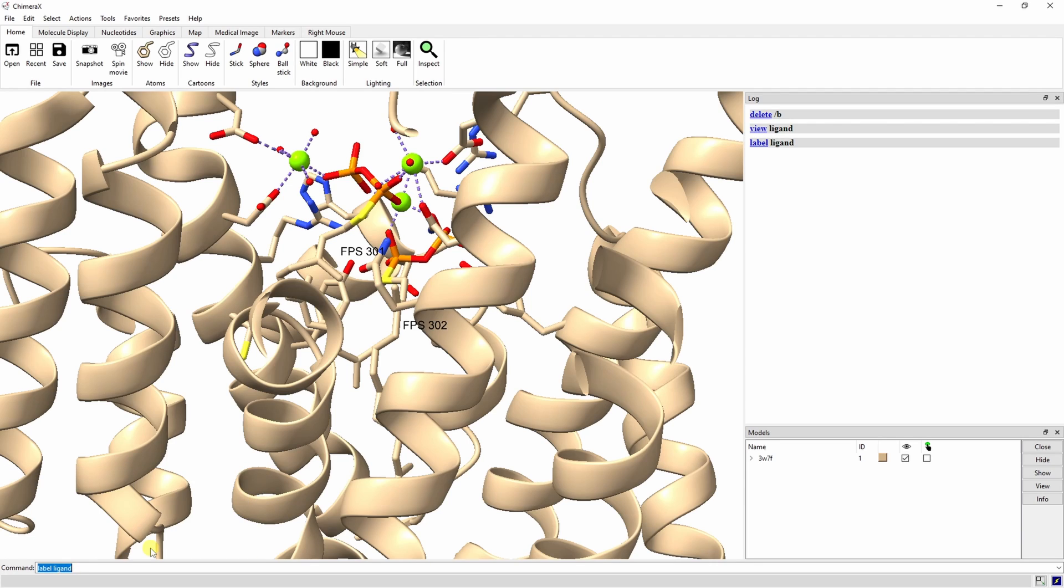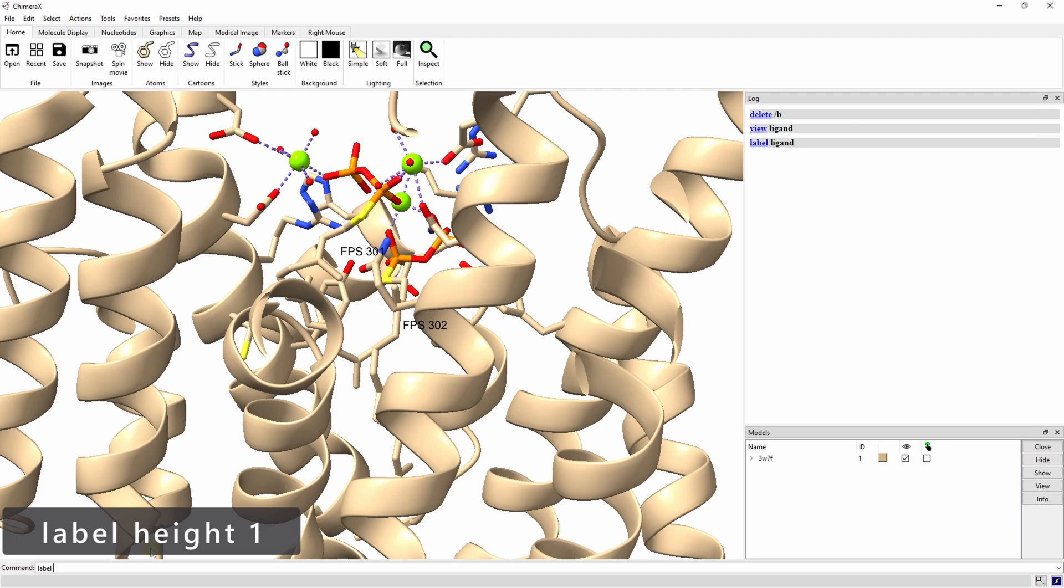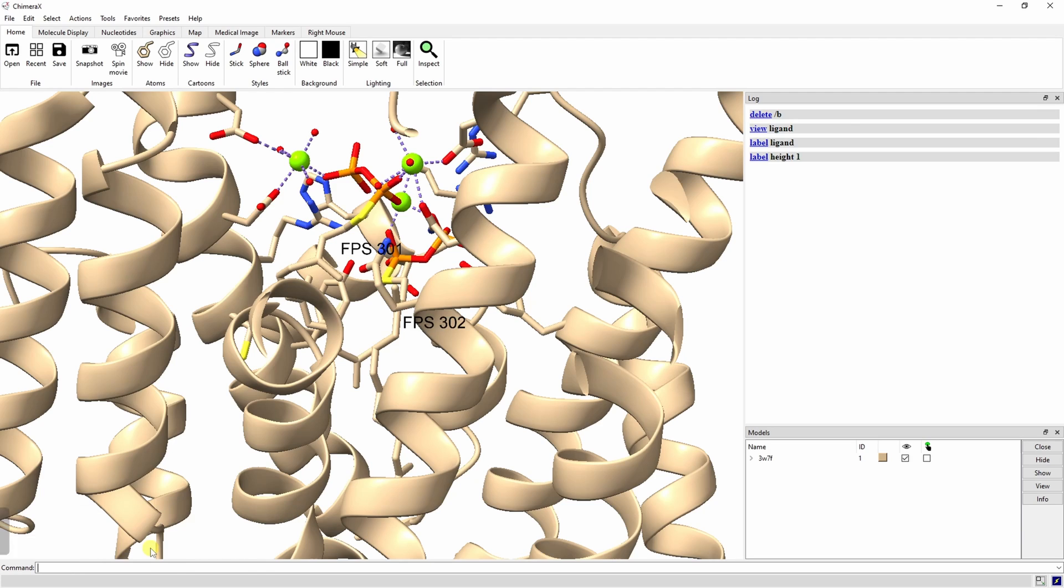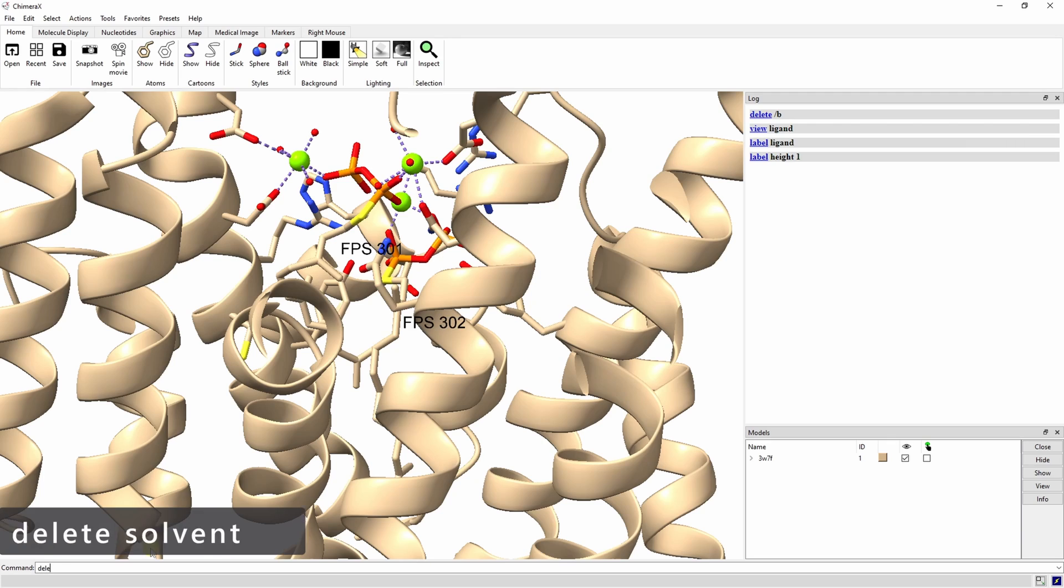By default, the LabelHeight is 0.7 angstroms but we can make it bigger with the LabelHeight command. Let's also remove the waters for this analysis with the DeleteSolvent command.